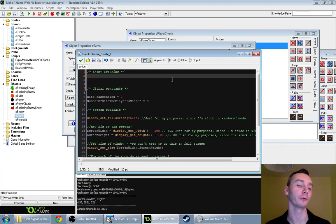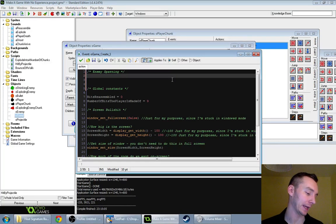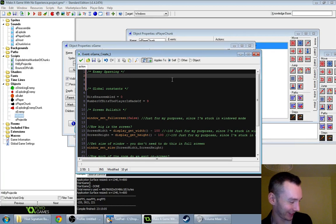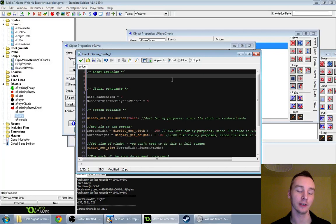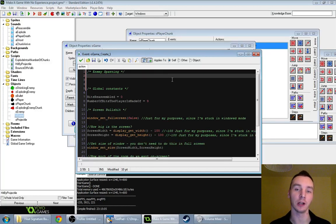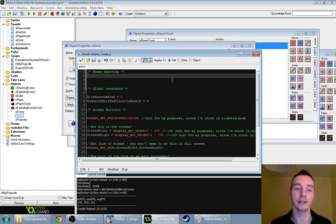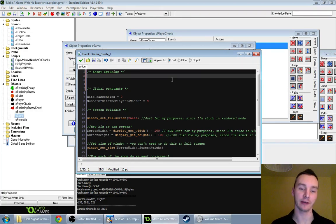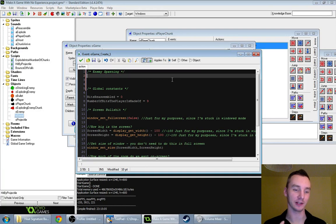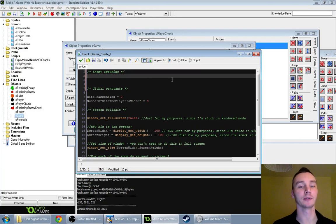I'm not going to use alarms ever again, because they're like variables but they tick down automatically — which is nice — but they're always called alarm one, alarm two, or alarm three, so I just kept forgetting what they were and what they did. I'd rather just control it myself and have nice, explicit, descriptive variable names.